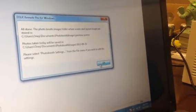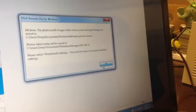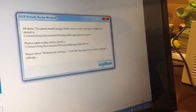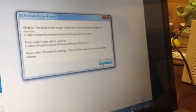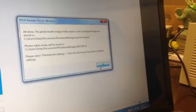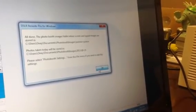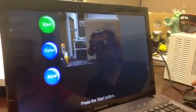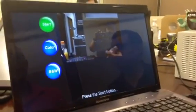It says here, please select photo booth settings from a file menu if you wish to edit the settings. We're going to hit okay. Basically, we're done. Now we're just going to go File, Full Screen Photo Booth Mode, and that's basically your wizard right there. It's done.